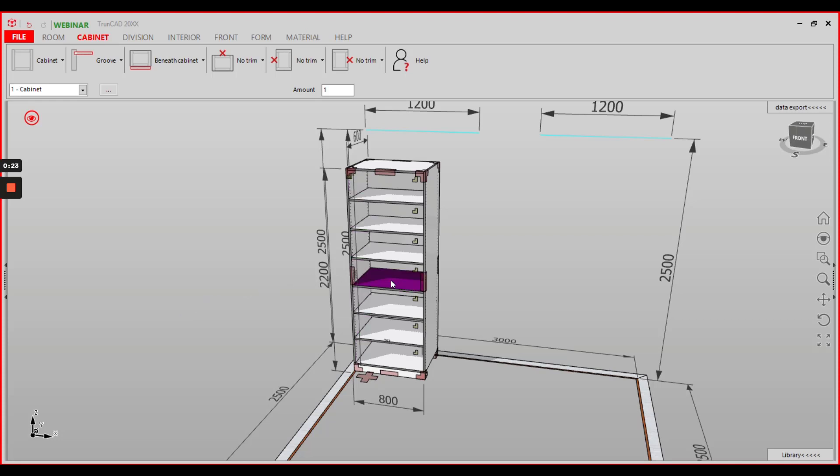Double-click the shelf you want to add the connectors to and the editor window opens.